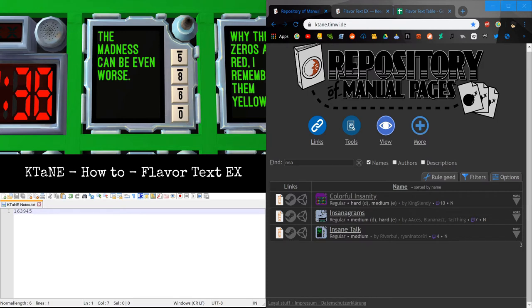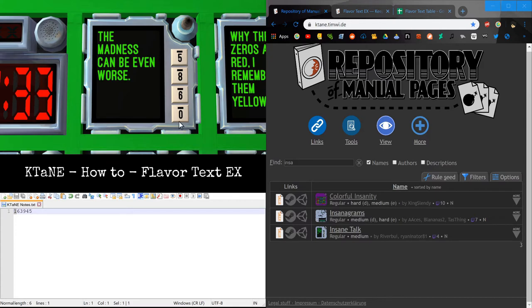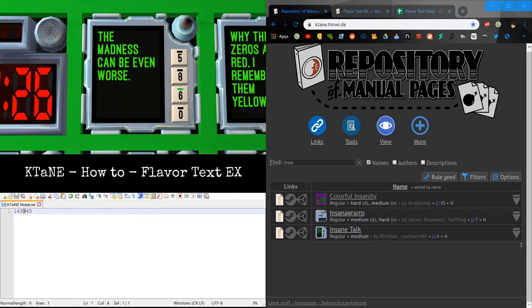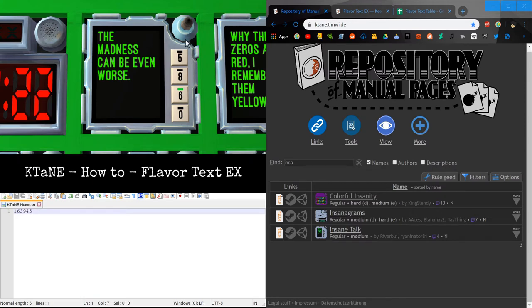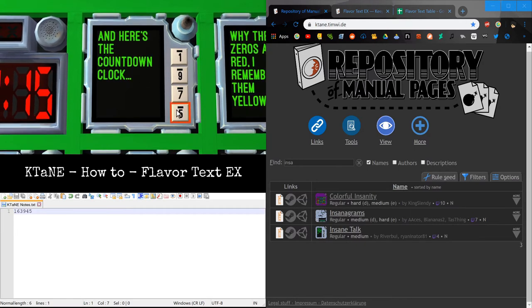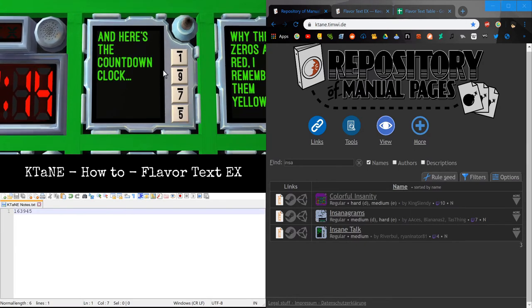So now we have 163945. Now we look at the module. We find if any of these buttons have the number. So, do we have a 1 button? No. Do we have 6? Yep. That's it. Do we have 3? Nope. Do we have 9? Nope. Do we have 4? Nope. Do we have 5? Yes we do. So now, we've entered the whole ID number, but we still have more buttons to press. Press the remaining buttons in any order. And... Yep.